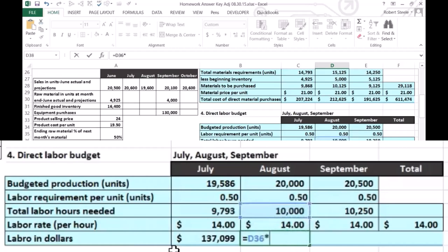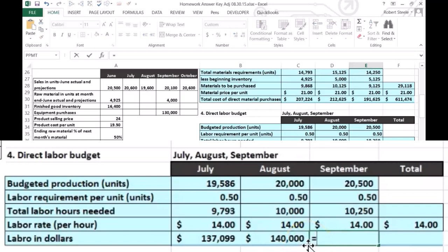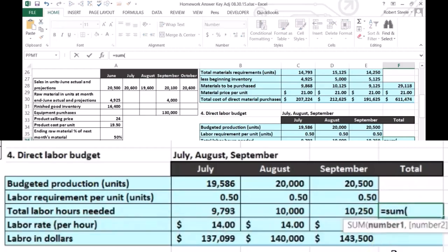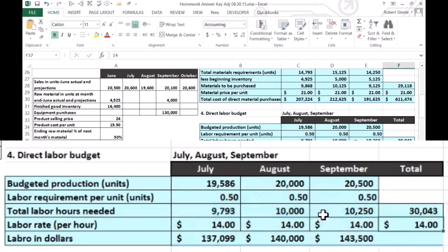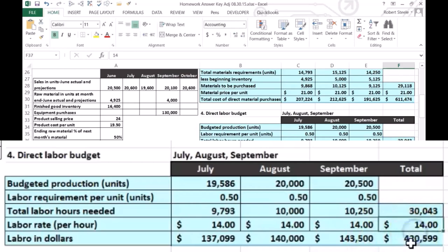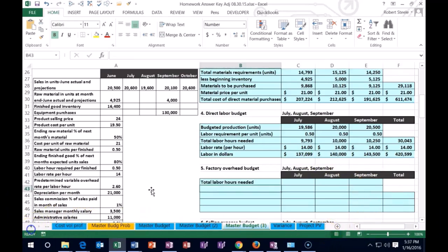For August: 10,000 hours times $14 per hour gives us $140,000. For September: 10,250 times the dollars per hour. We can sum up total hours for the quarter — July, August, and September — giving us 30,043 hours. Multiplying by the hourly rate gives us the quarterly budget of $420,602. We can verify this ties out by summing the monthly dollar amounts.